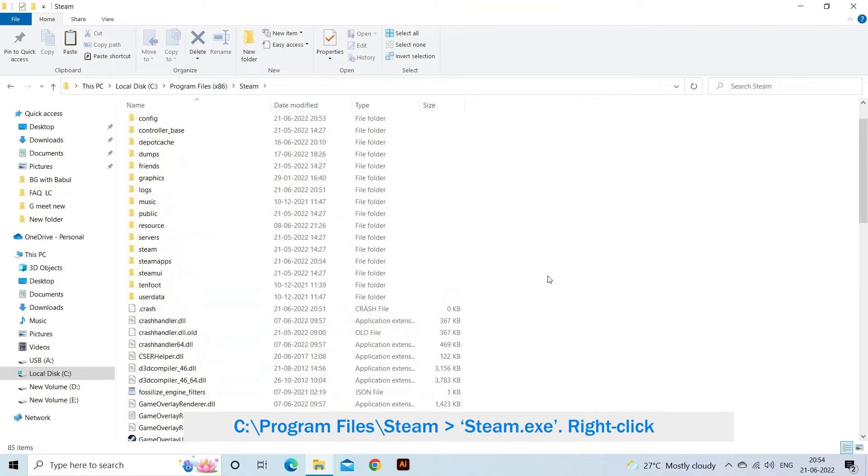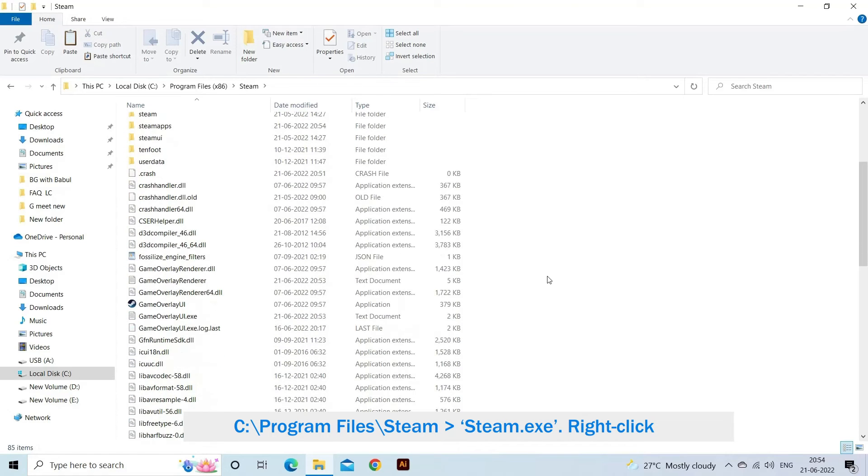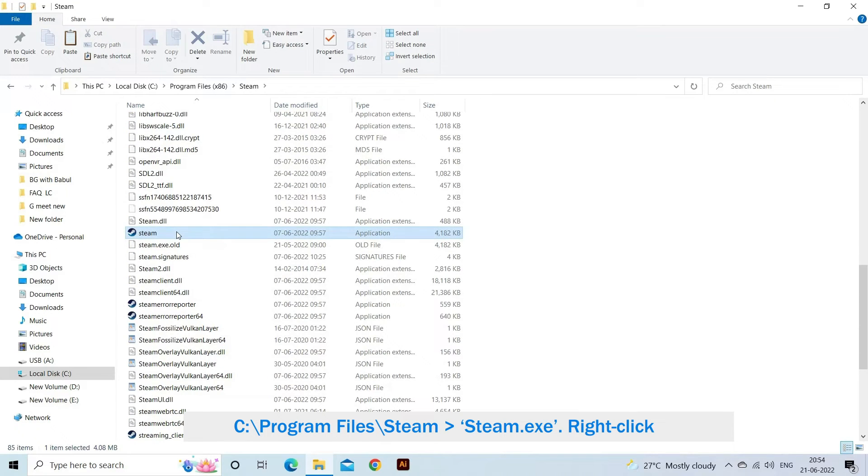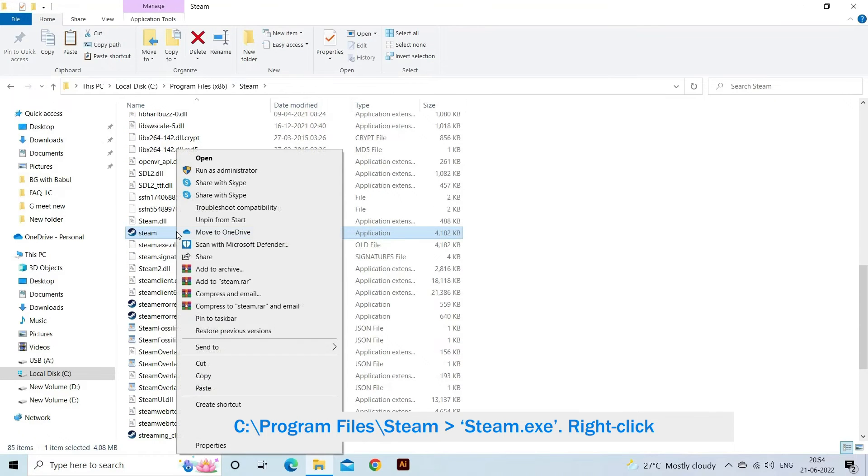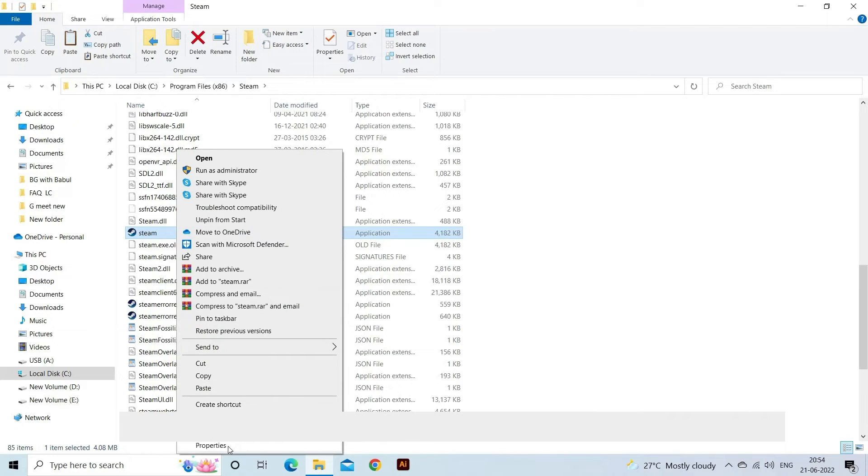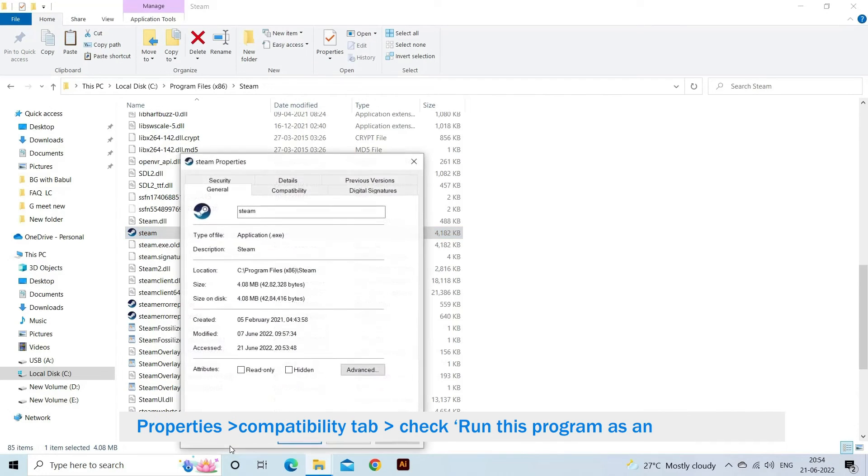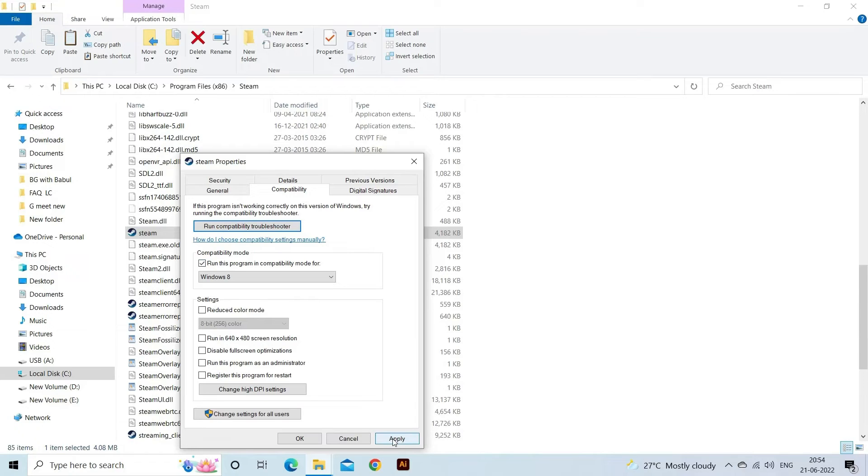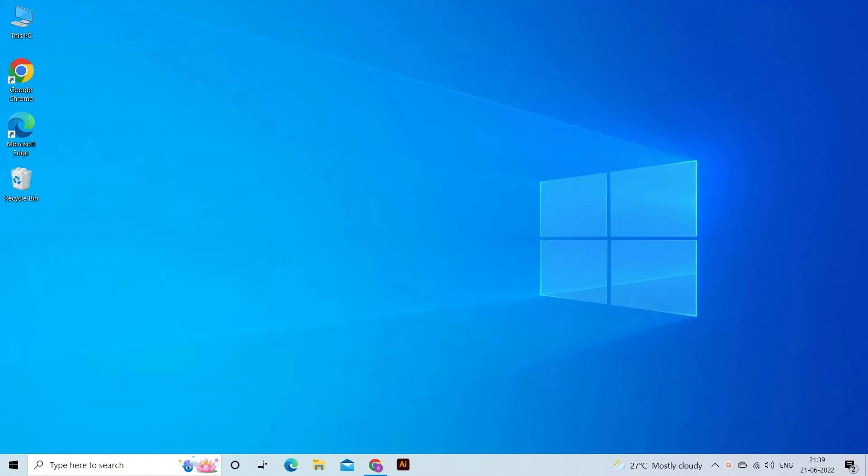Locate Steam.exe. Right-click on it and choose Properties. Choose the Compatibility tab and check 'Run this program as an administrator'. Launch the Steam client.